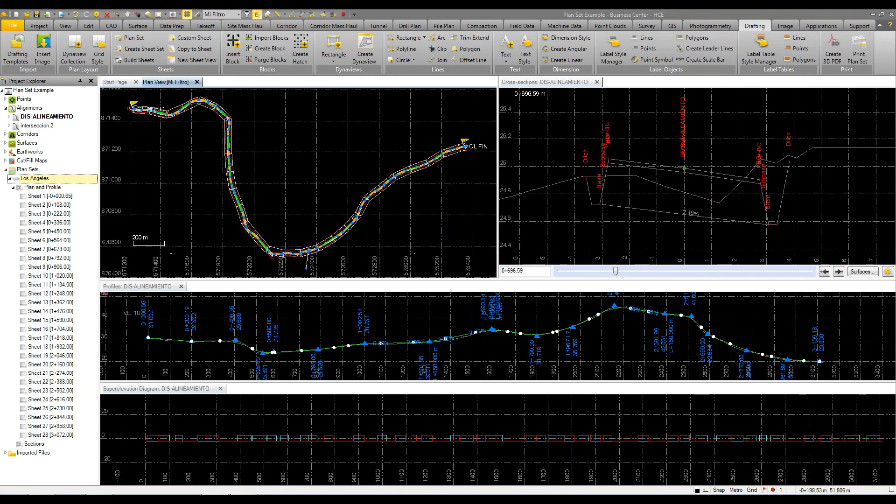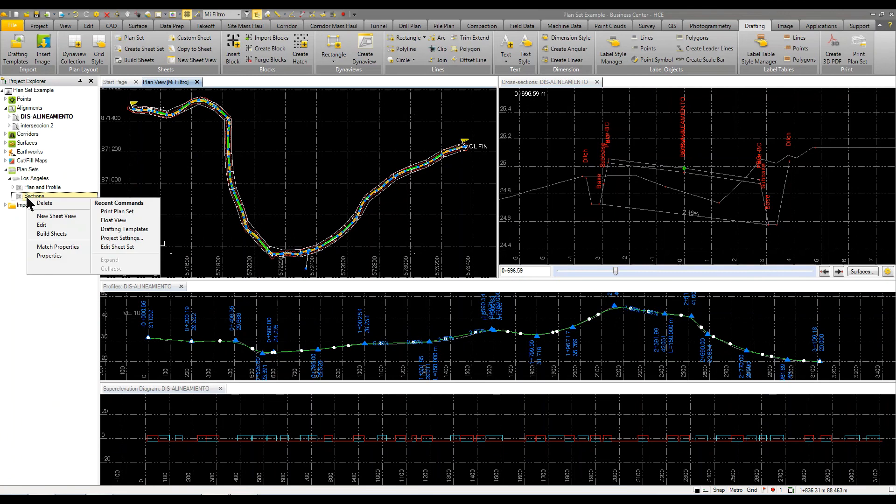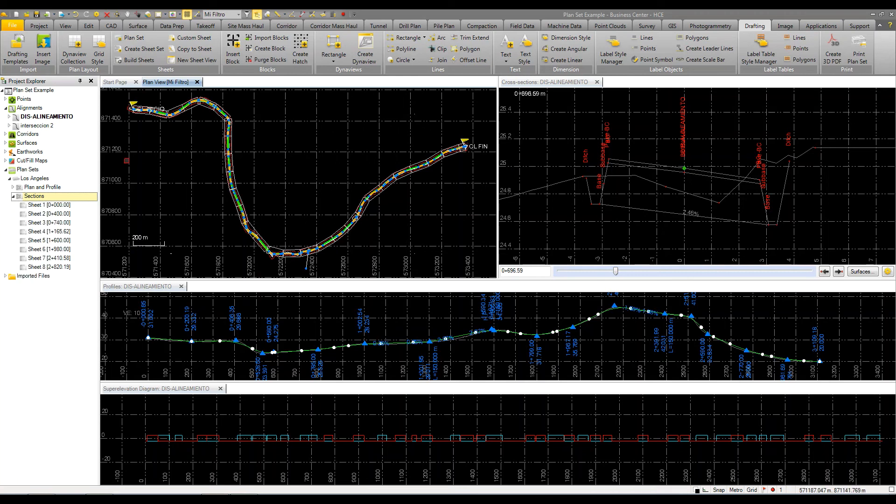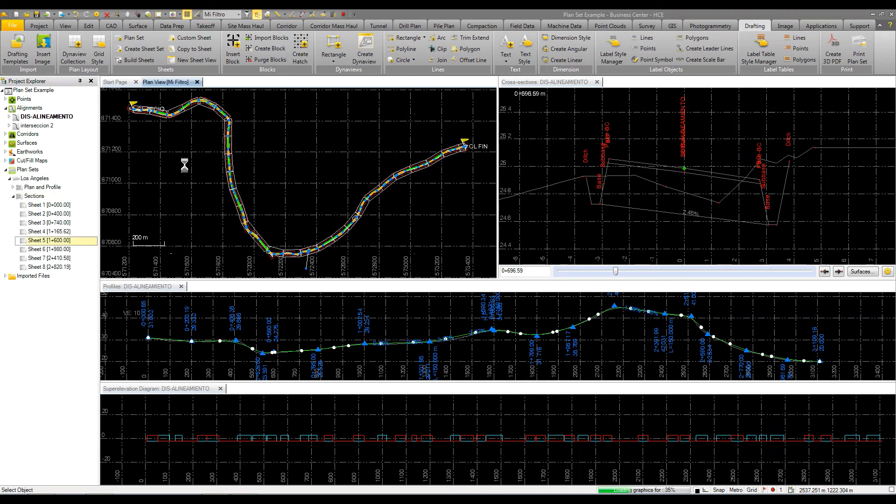For the cross sections, same thing. I just come in here, right-click and tell it to build sections. This is nice because I don't have to actually create or draw the actual sections. As soon as you create those sheets, I can come in here, right-click and do the same thing, view that sheet.